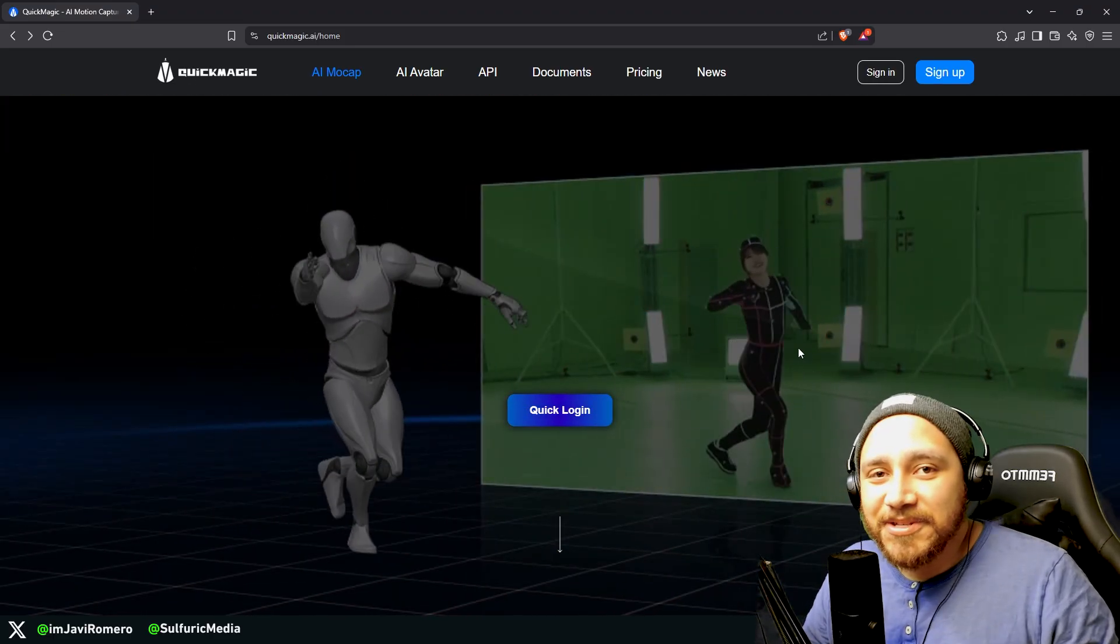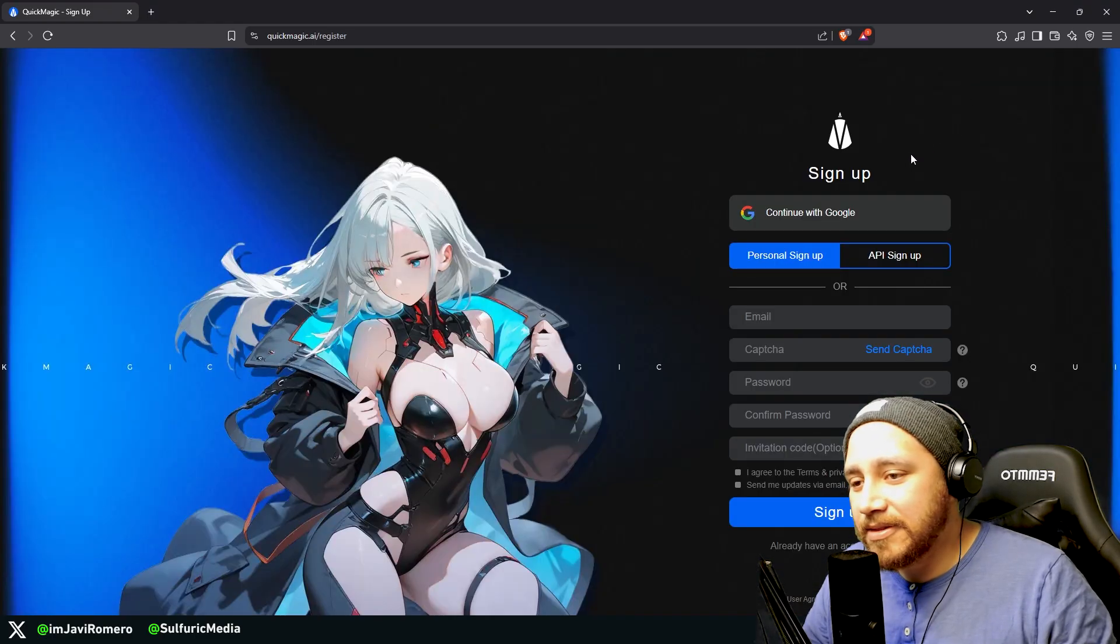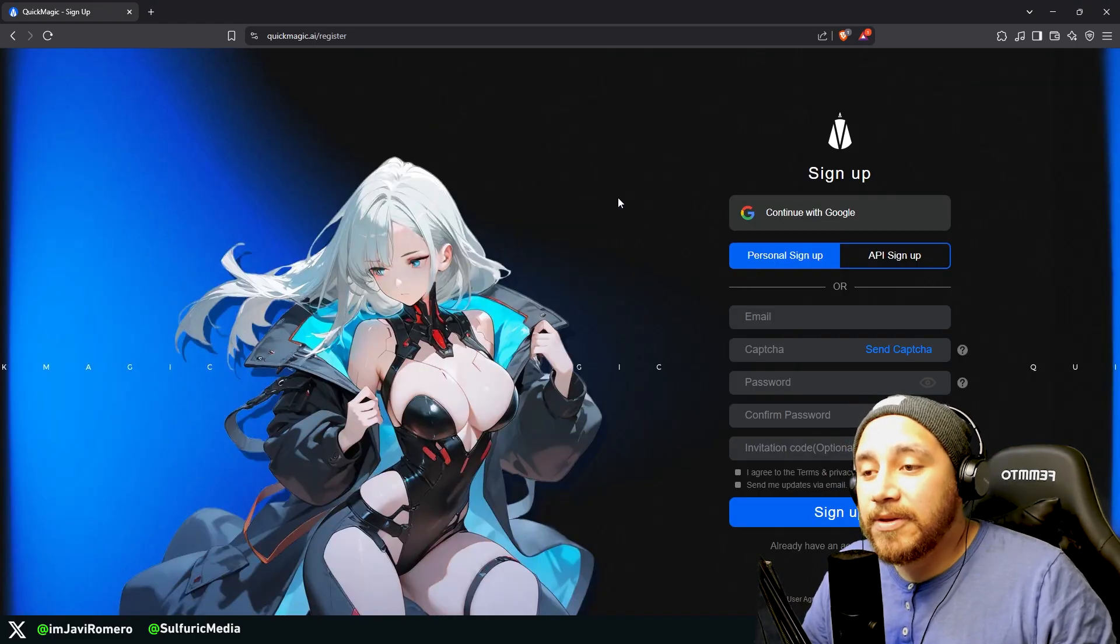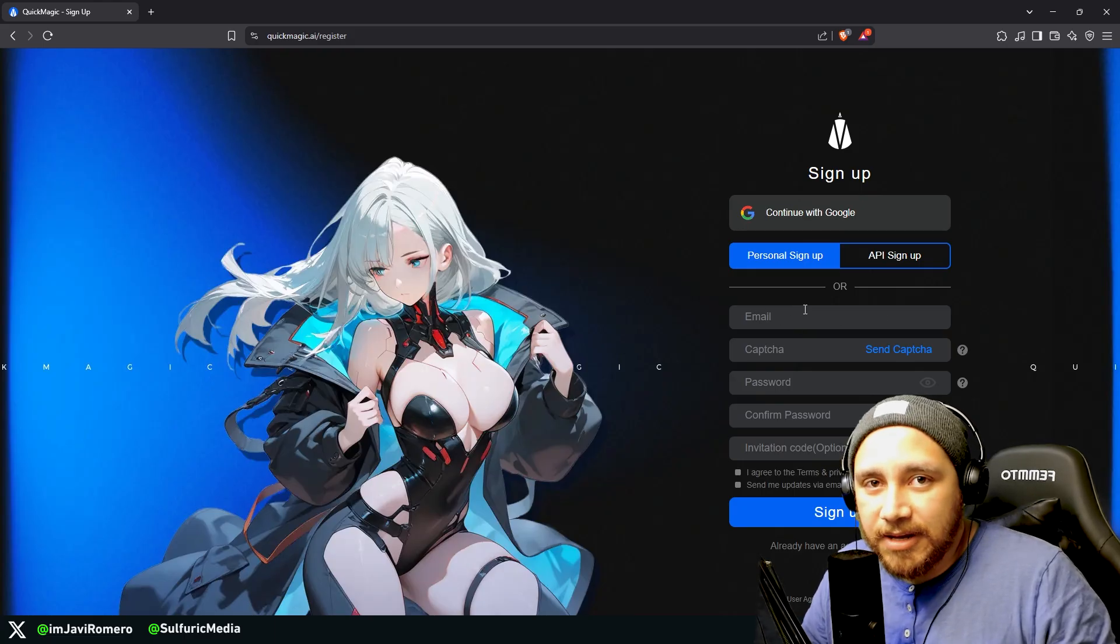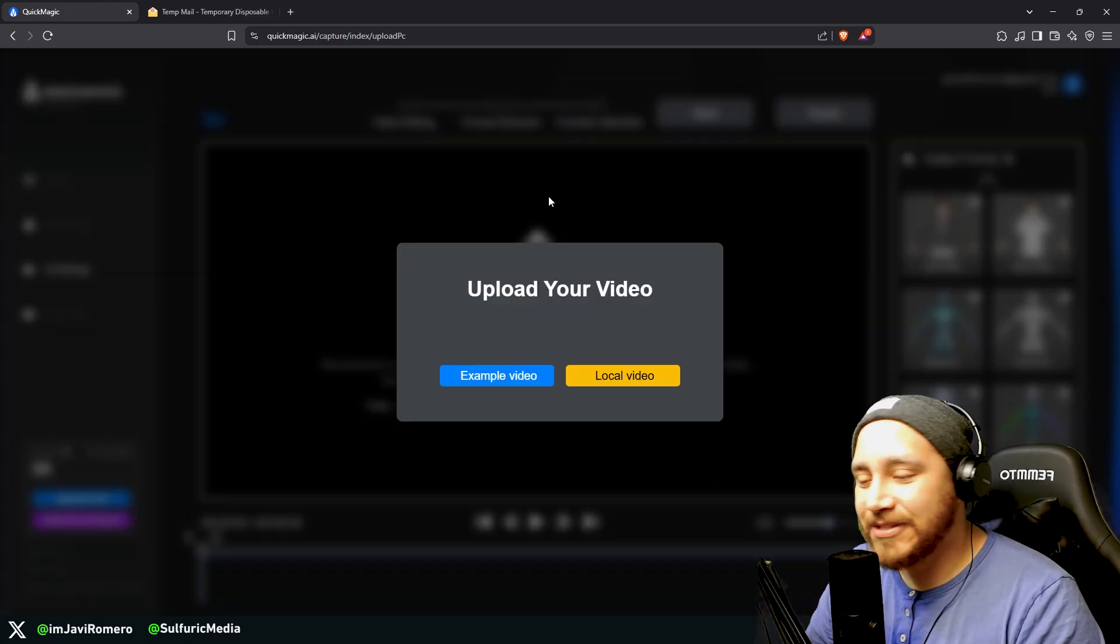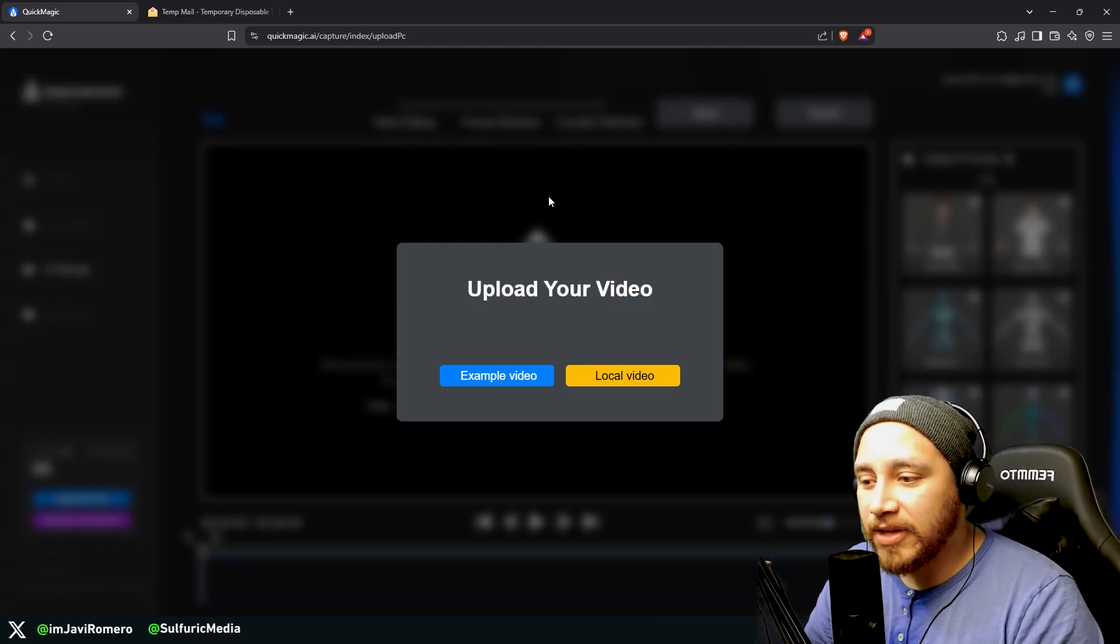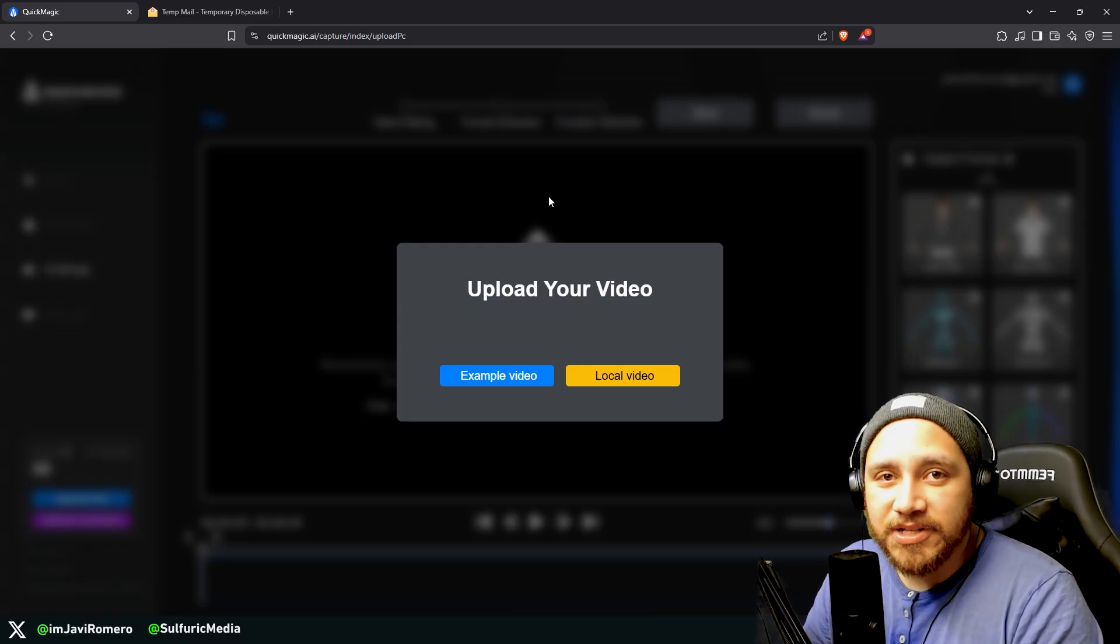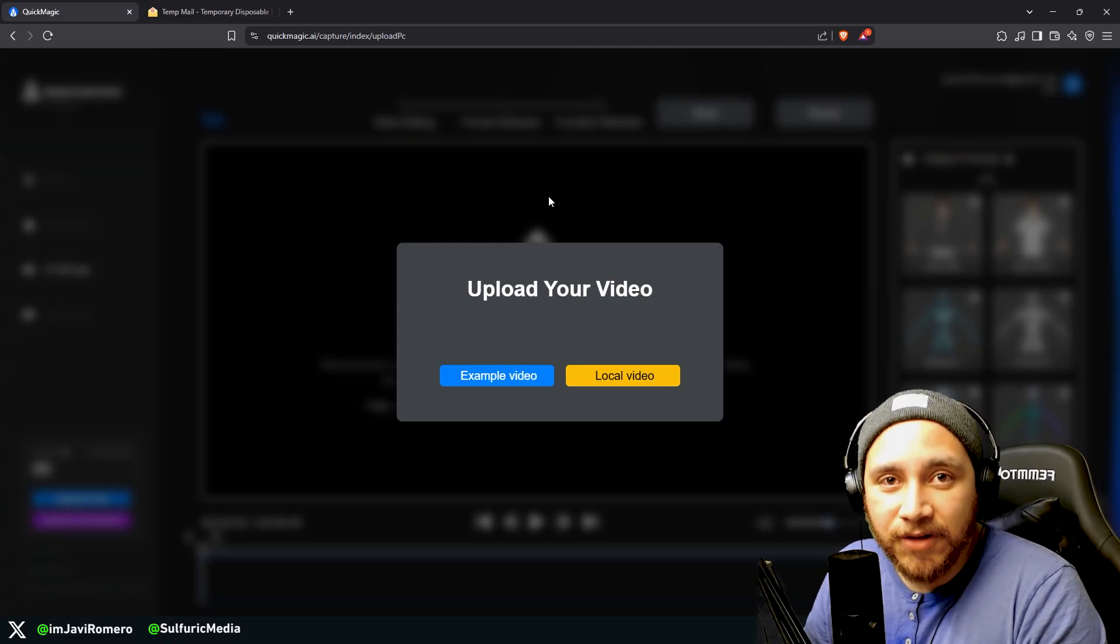For us to start using QuickMagic, we just need to sign up here by clicking on this button. Here you can sign up using either Google or just any email. After you sign up you will be redirected to this page right here where we will upload a local video, but before proceeding, of course we're going to first capture that video.